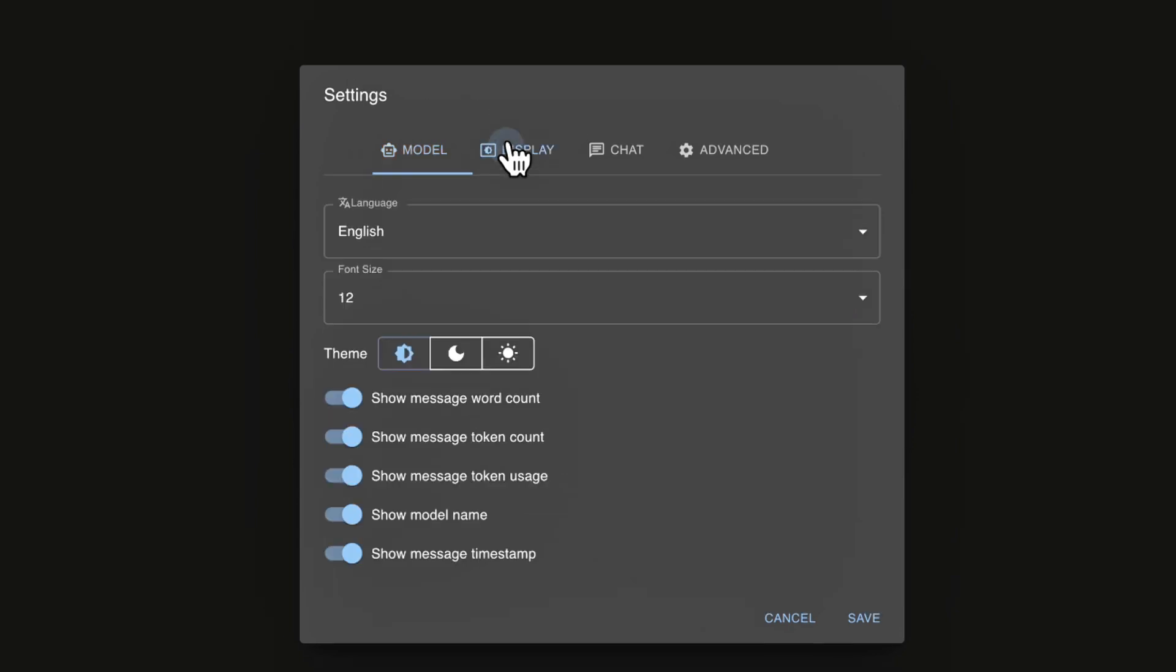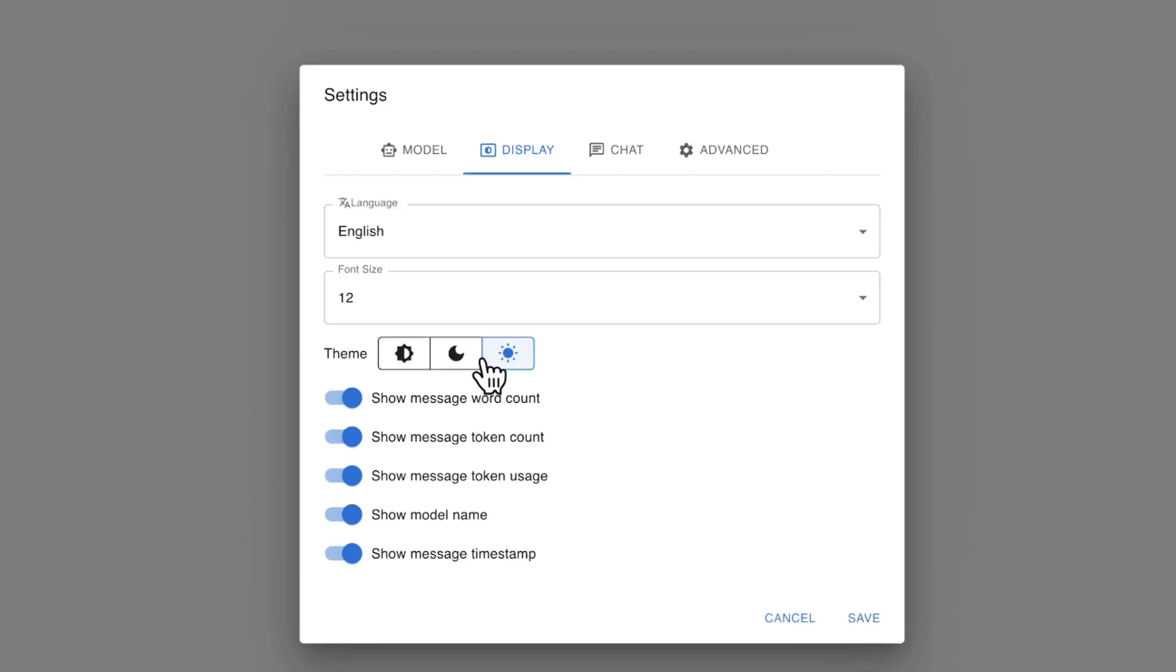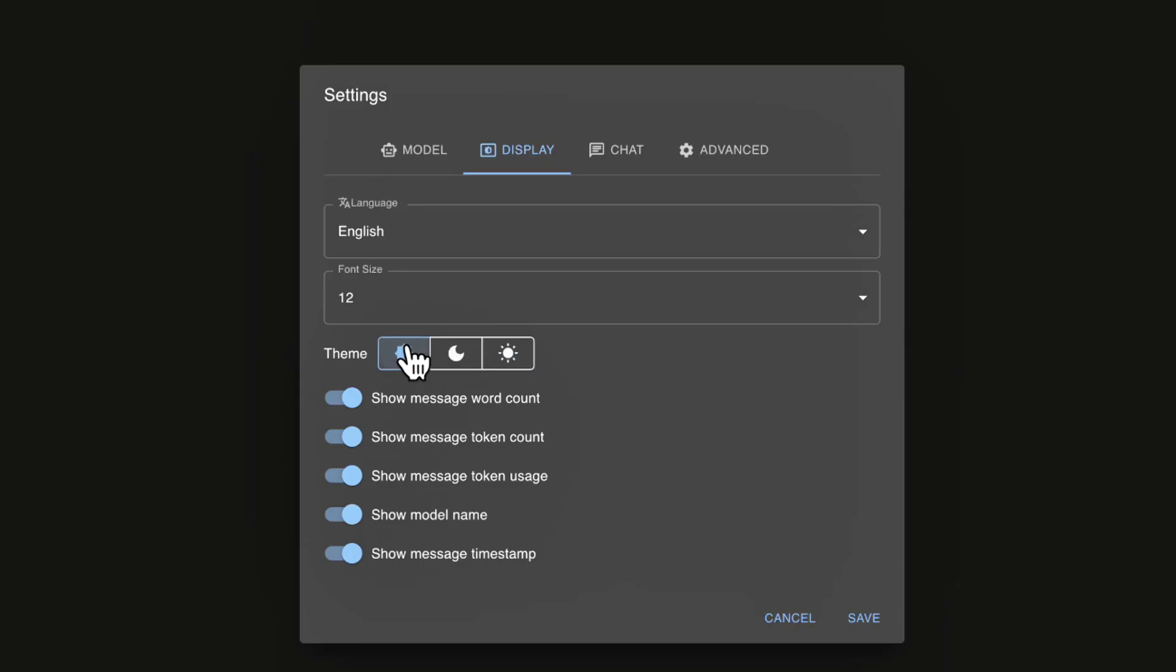Now another setting here that we can go up to the top here, we can change languages. So if English is not your first language, you can change the language here. And then you've got some other settings here that you can set. And we can also change to dark or light mode. I'm going to leave this as my system setting here.